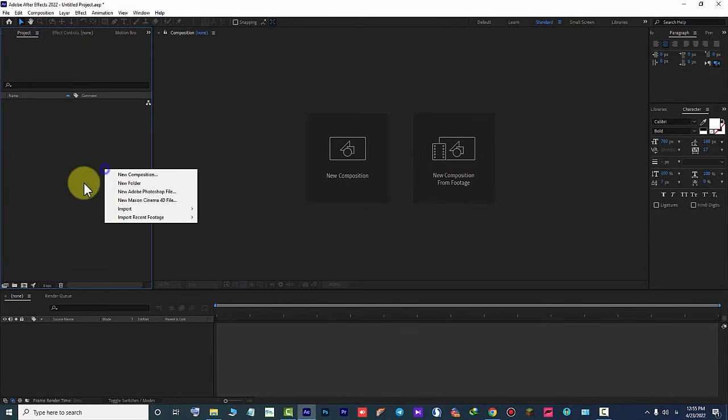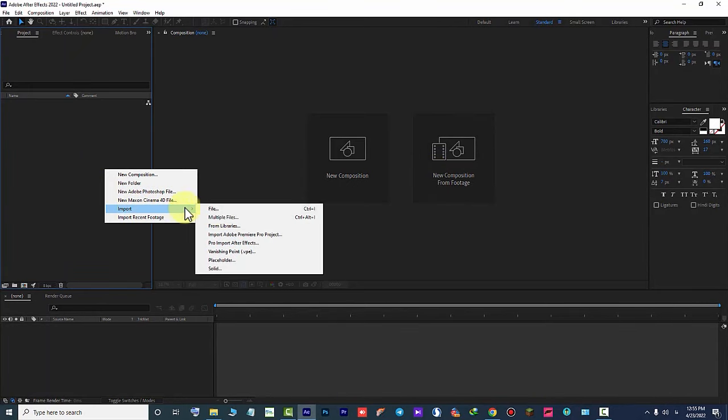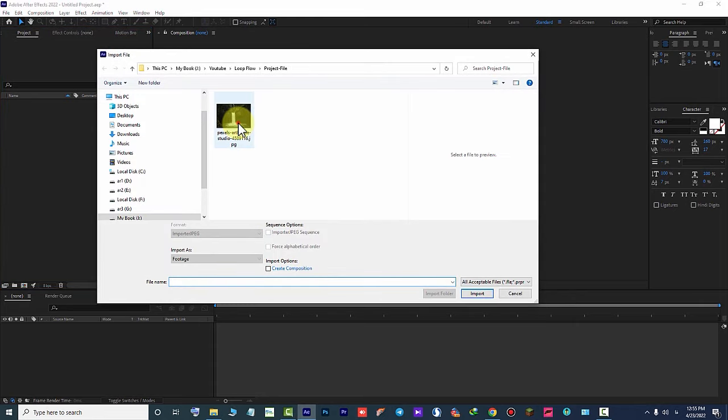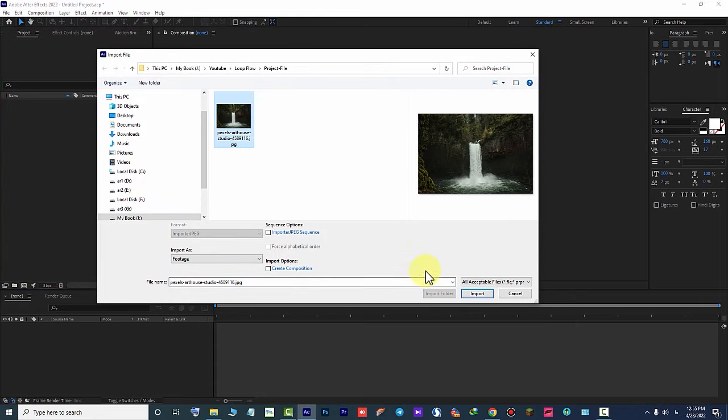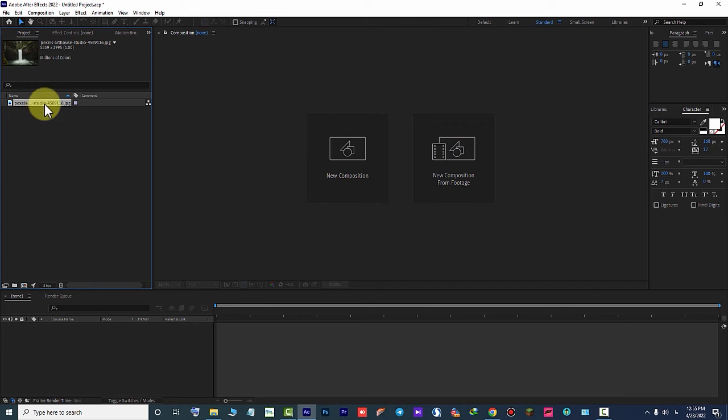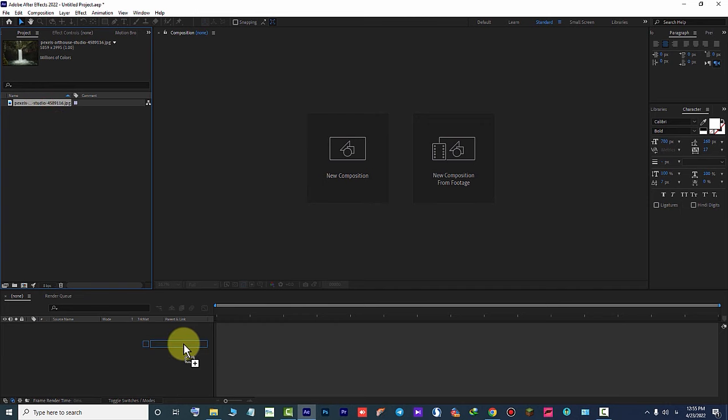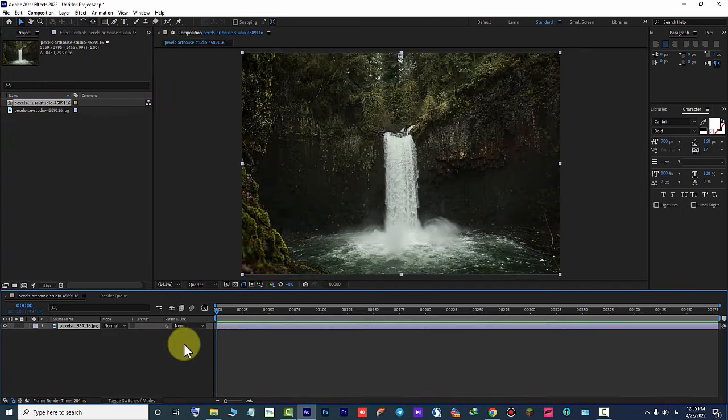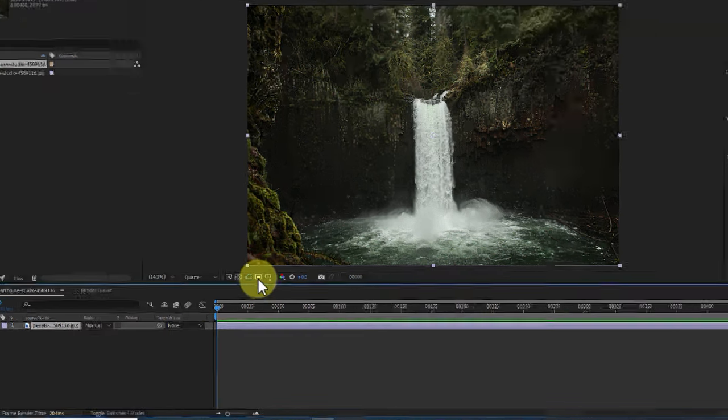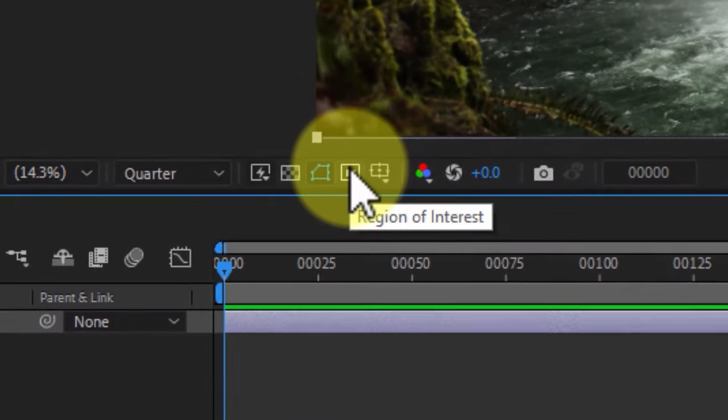First I import a photo into After Effects. By dropping the photo in the timeline space, a composition is created based on its dimensions. Then, by activating the Region of Interest button, we change the dimensions of the composition.